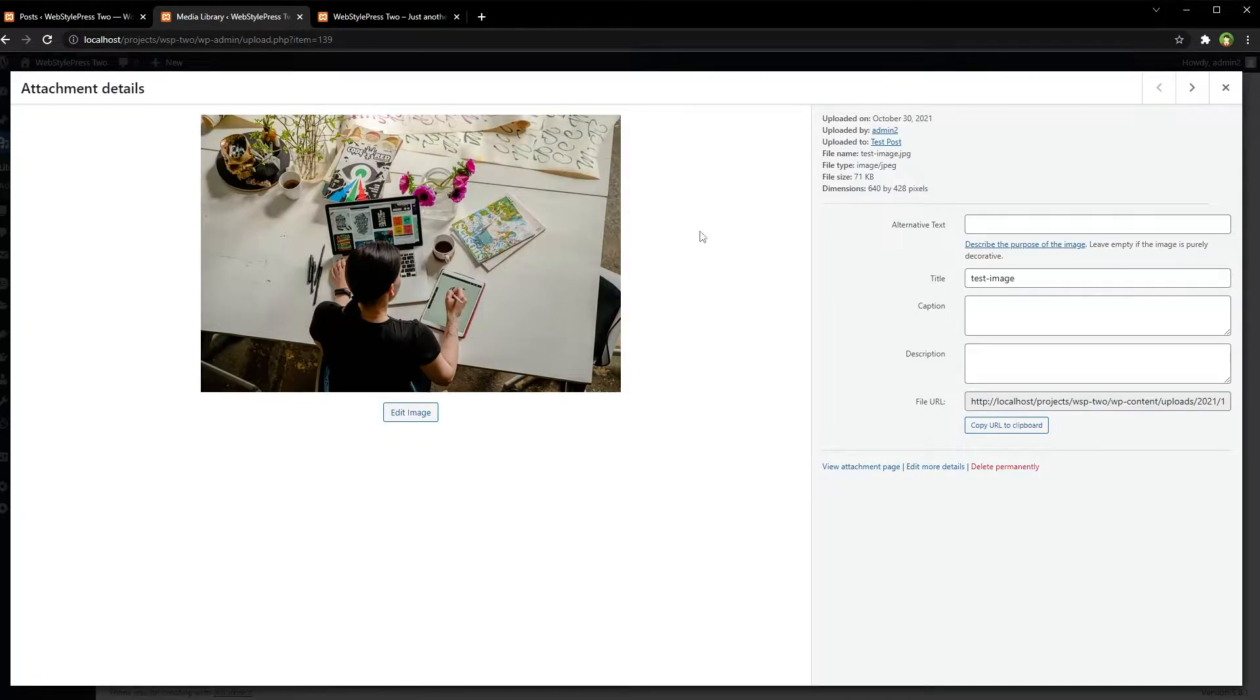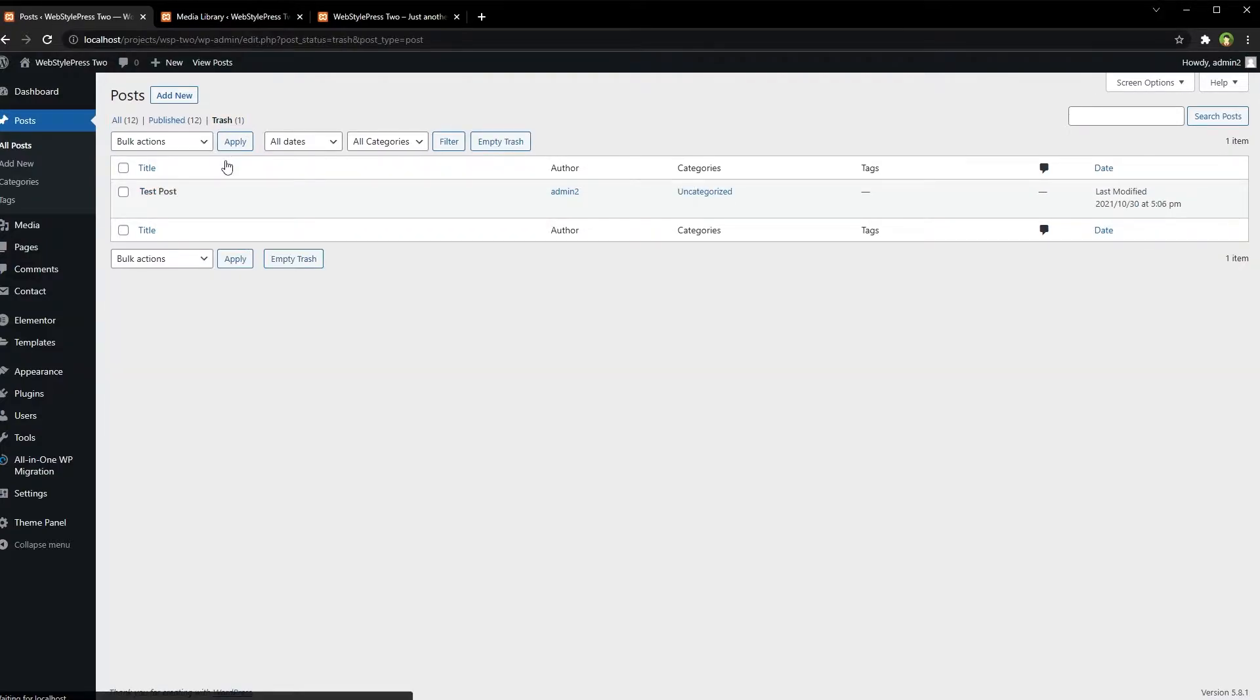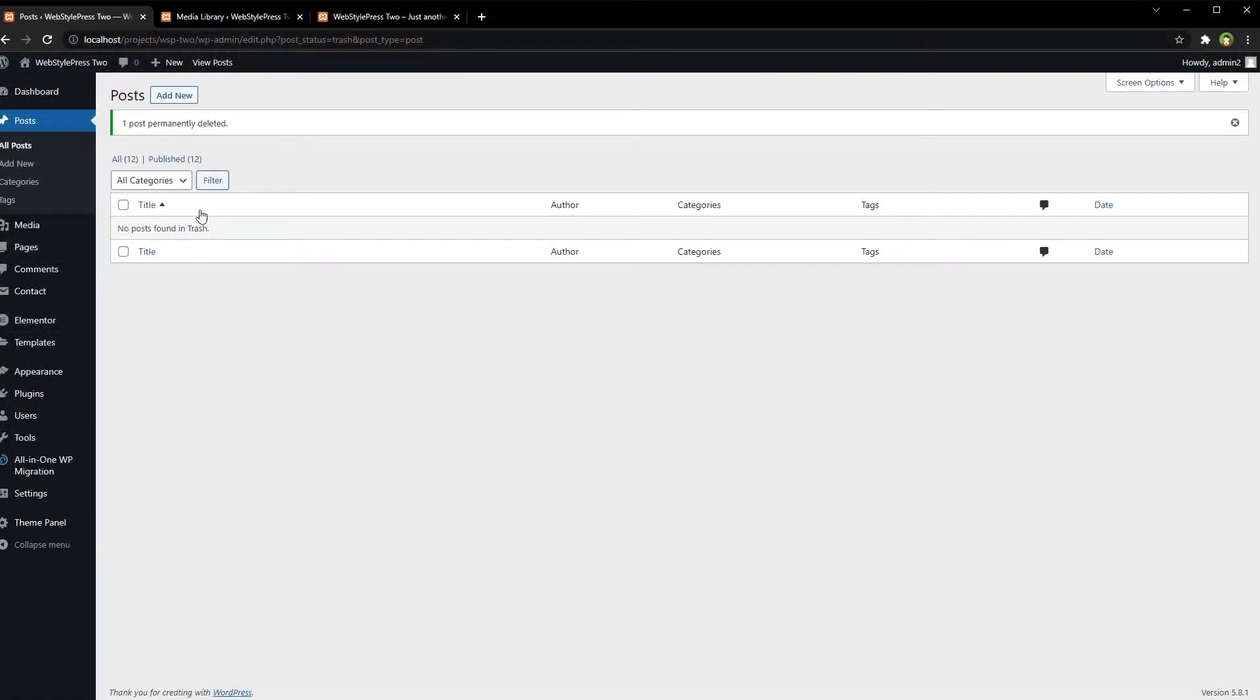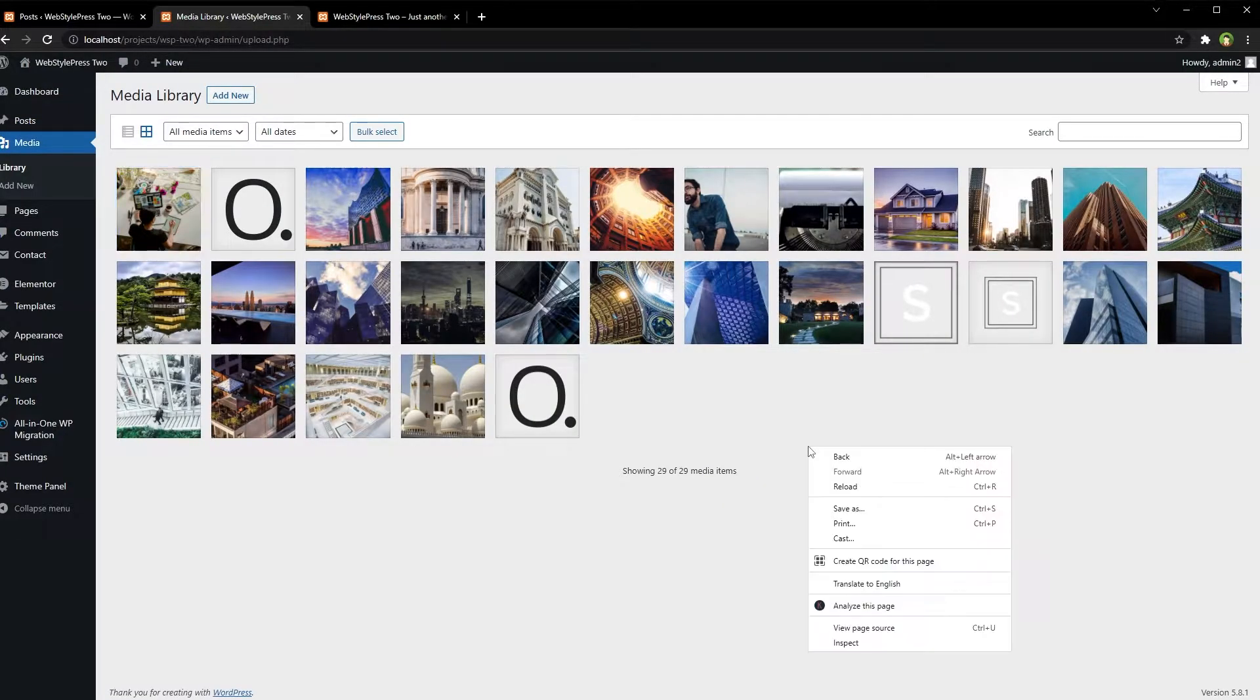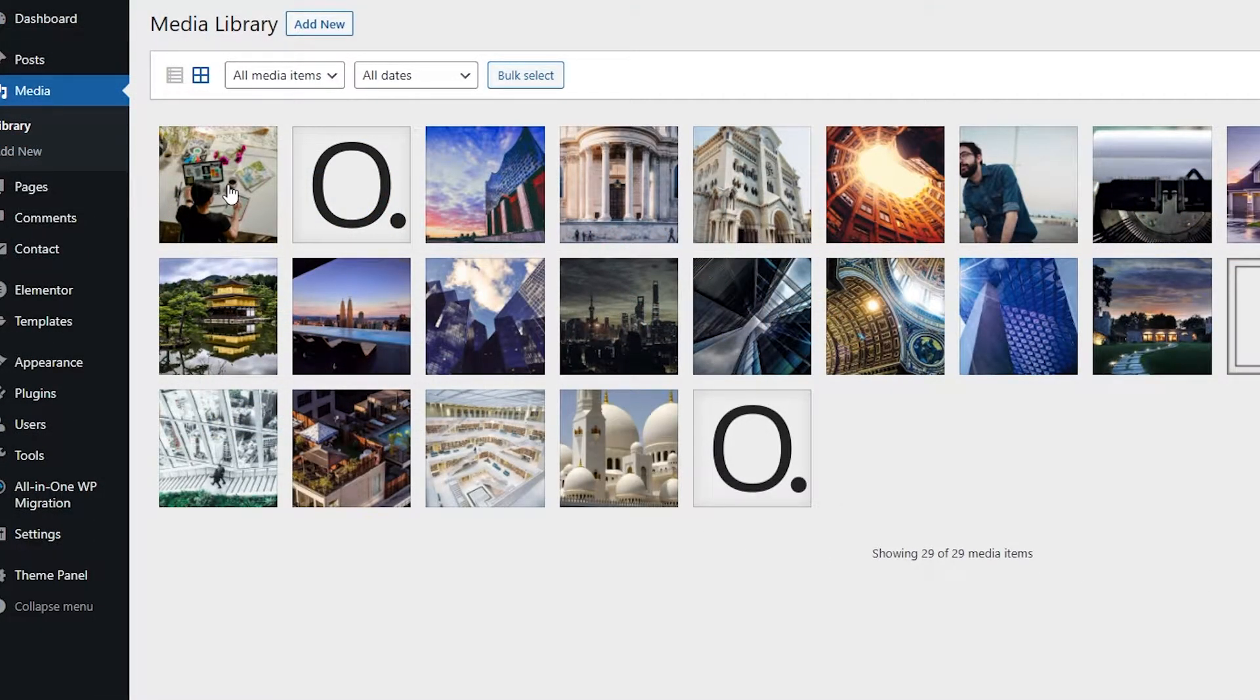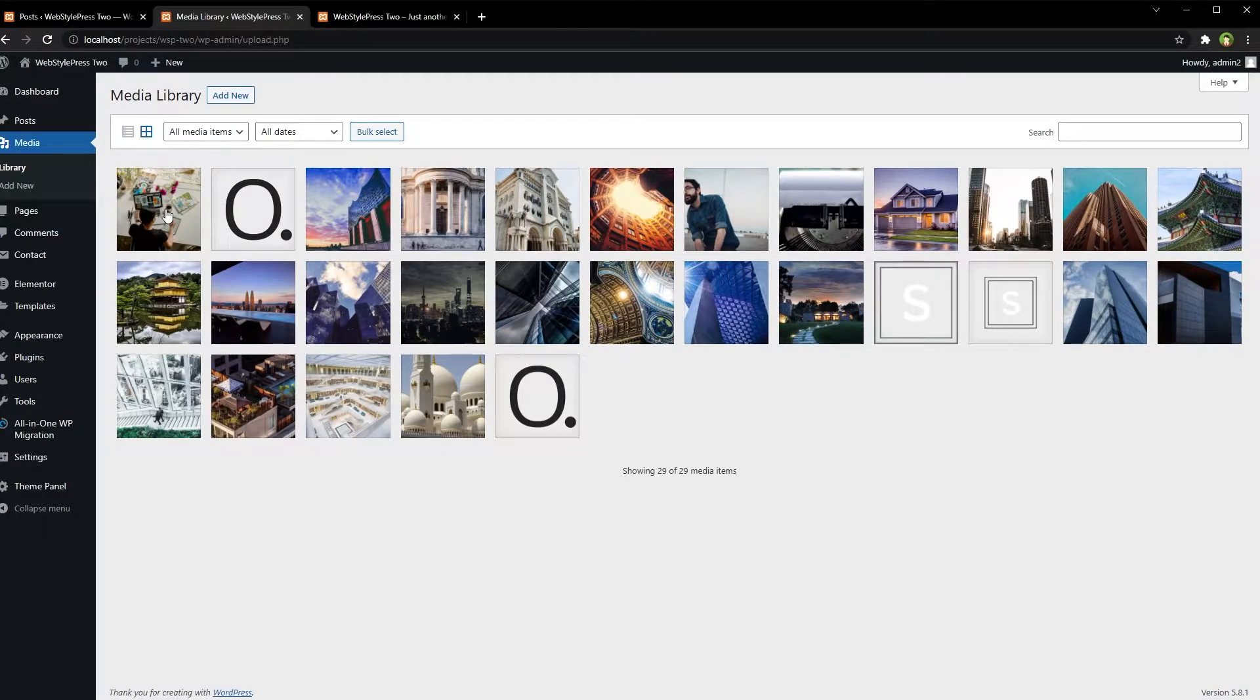Go to trash and delete that post permanently. Post deleted. Refresh or reload media library and we still have got that image. So even if you delete a post or page, images that were uploaded in it may be still inside media library.